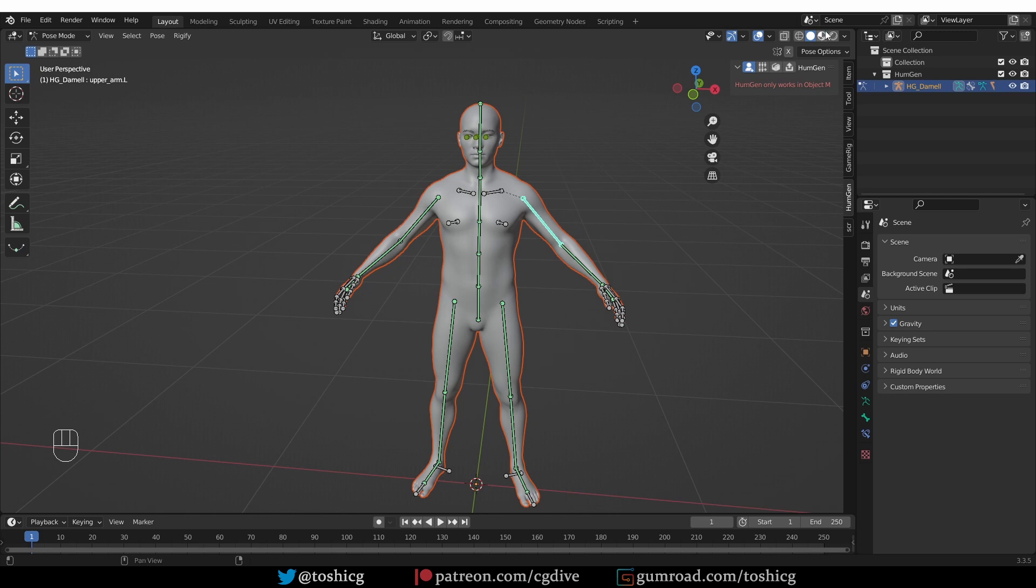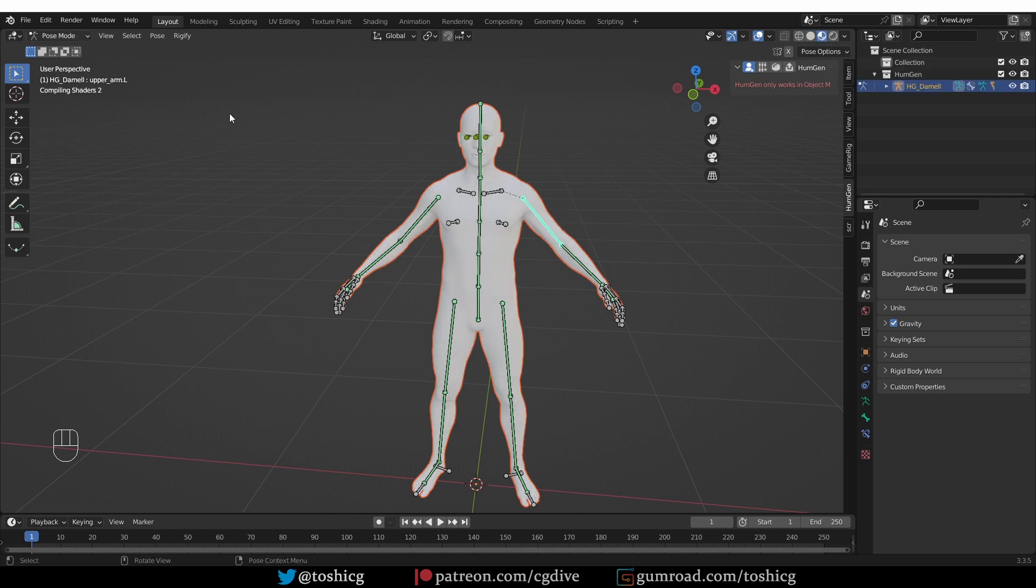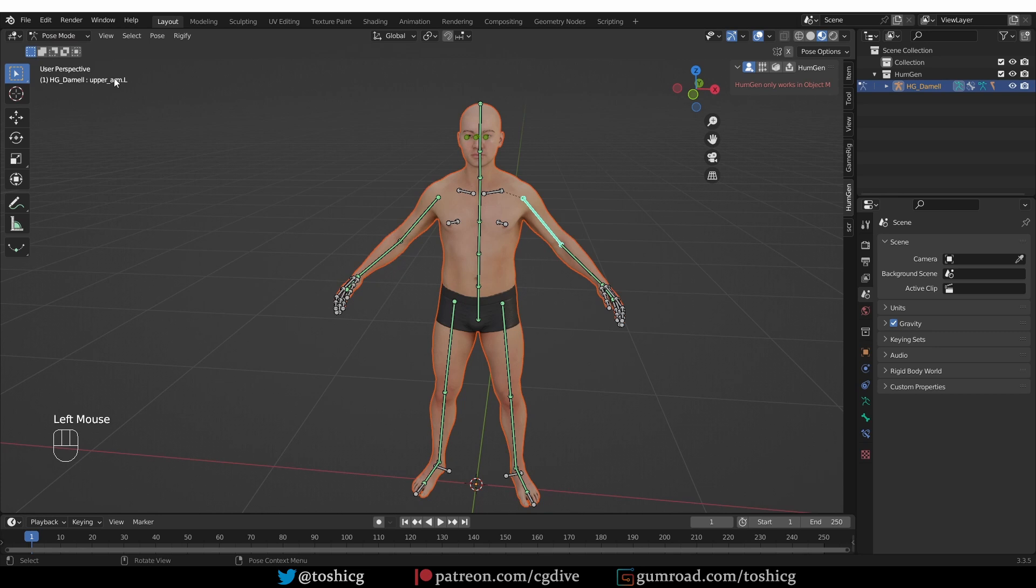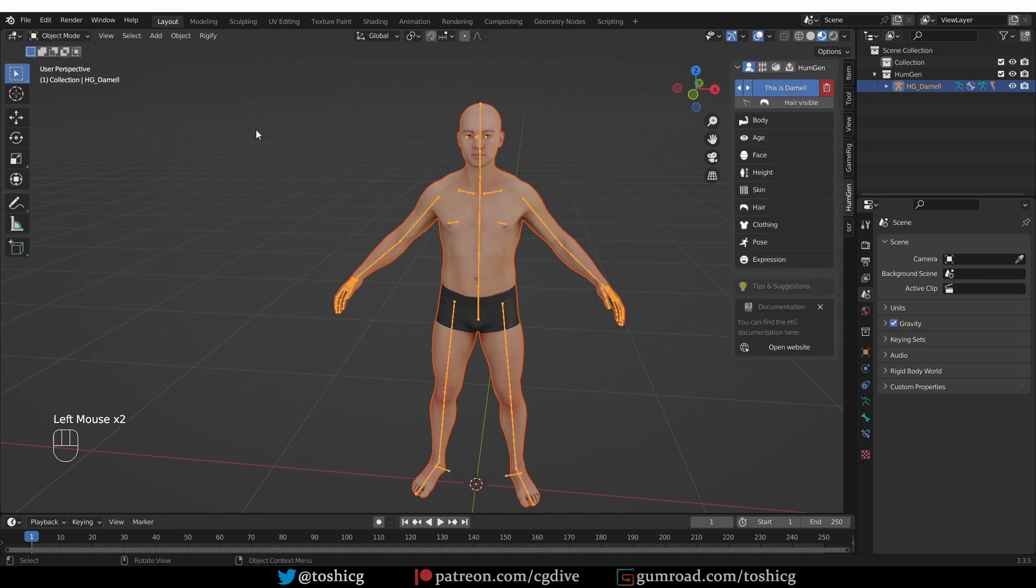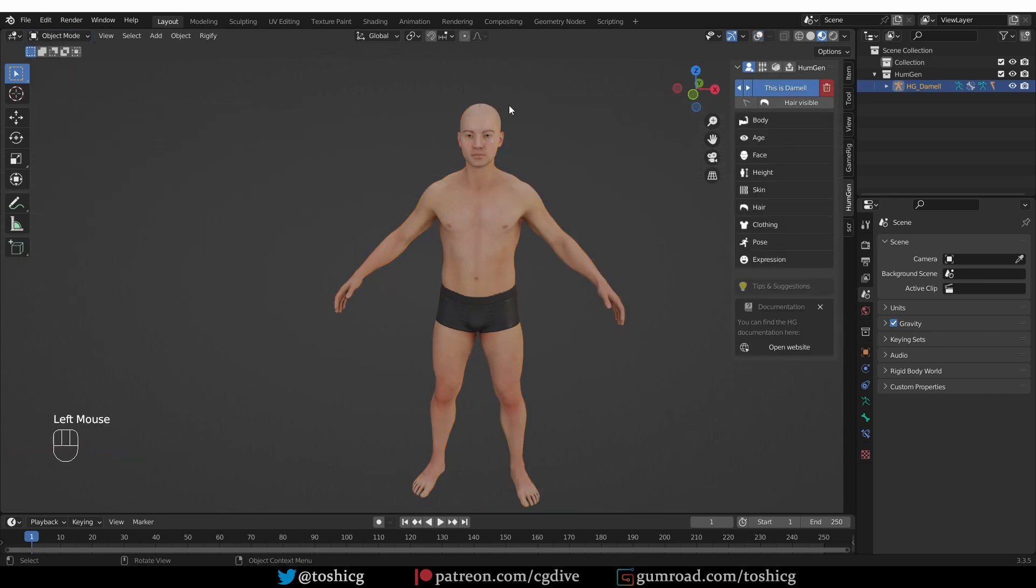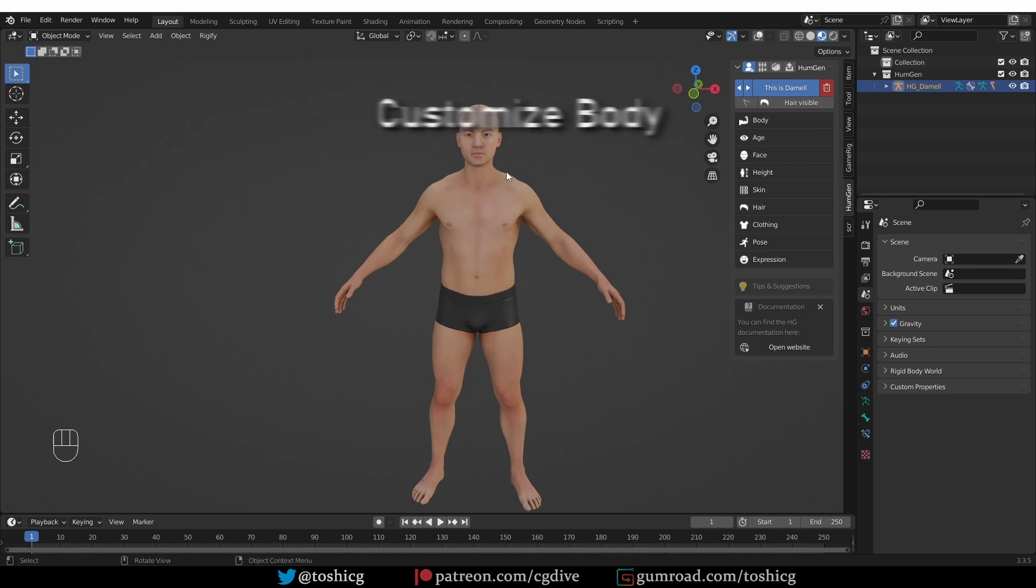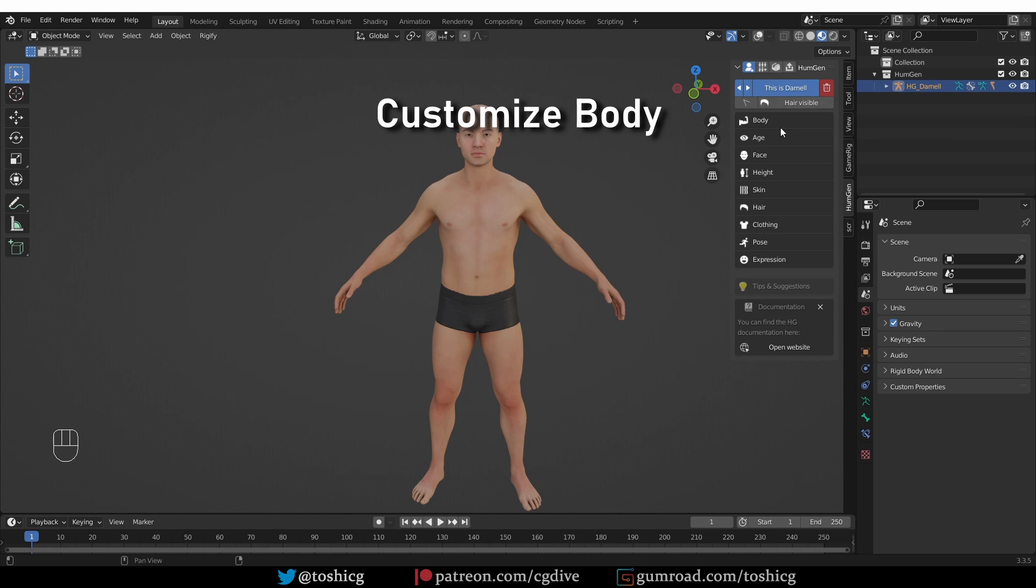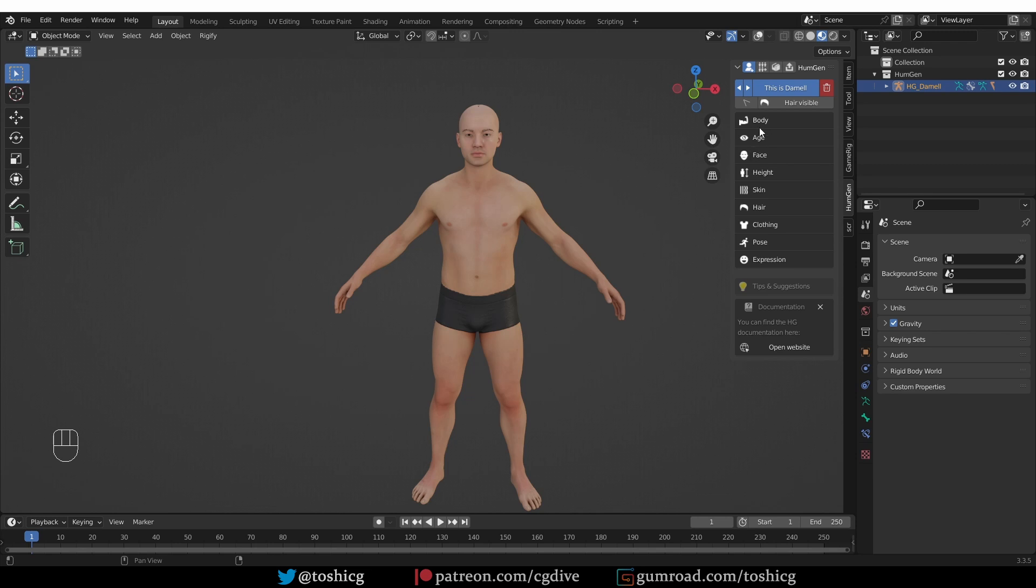To see things properly, you can enable Material Preview, give it a second, and then I'll go to Object Mode here and I can also disable overlays and that way the rig will not get in the way. So, from here we can start customizing the character.